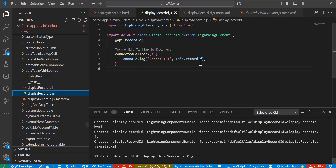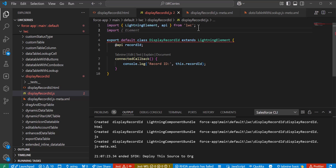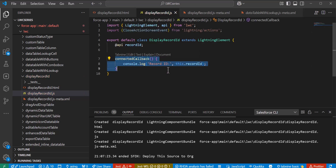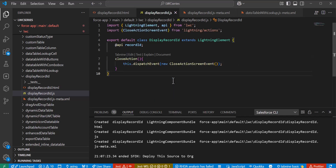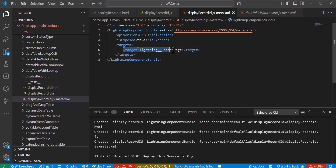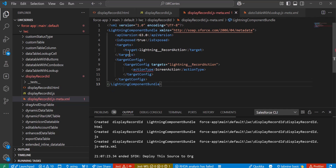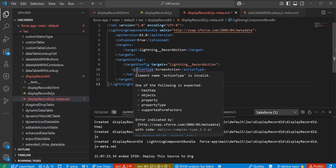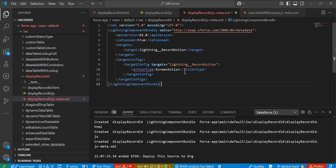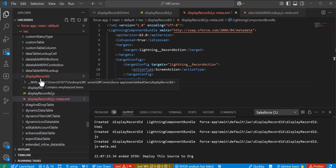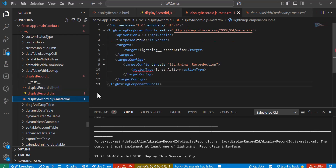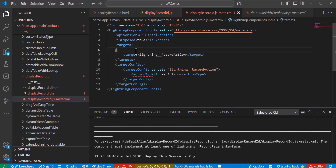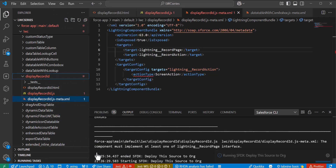In the JS file we import the CloseActionScreenEvent to handle closing of the quick action. We define a dispatch event for the close action, which fetches the record ID and allows the user to close the quick action. In the meta XML file we change the target from lightning__RecordPage to lightning__RecordAction, and define the action type as a screen action. We also keep the record page target to avoid a deployment error, then redeploy the source to the org.